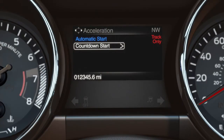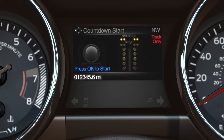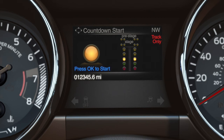Countdown provides a racing, Christmas tree-style start timer. To use it, scroll to Acceleration Timer in the Track Apps menu and follow the prompts. Colors will flash in half-second intervals: yellow, green, red. If the driver accelerates early, the light will turn red, indicating a false start, and no data will be recorded.